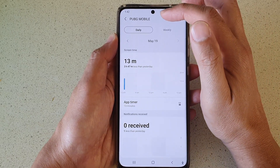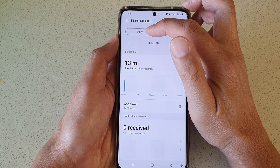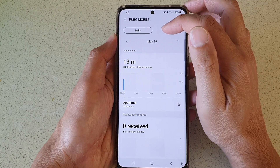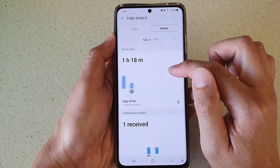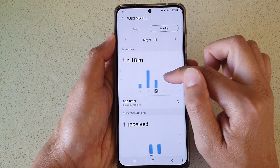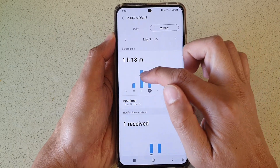Now at the top here, there are two tabs — one is daily and one is weekly. If you tap on the weekly, you can swipe across to check the total usage of each day.